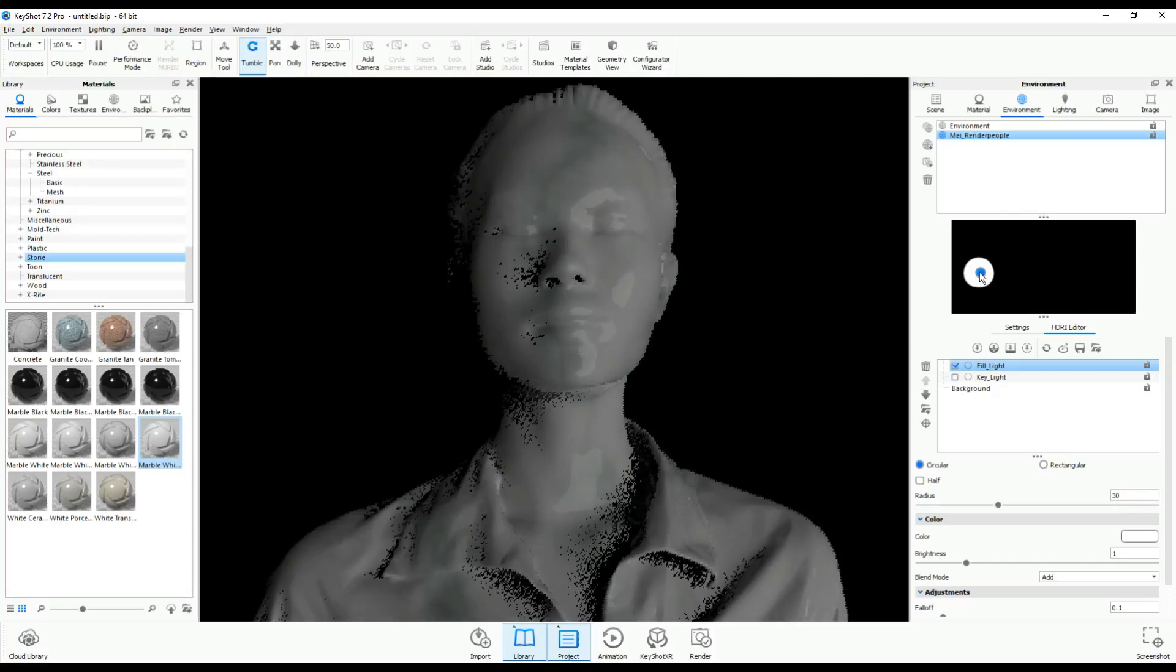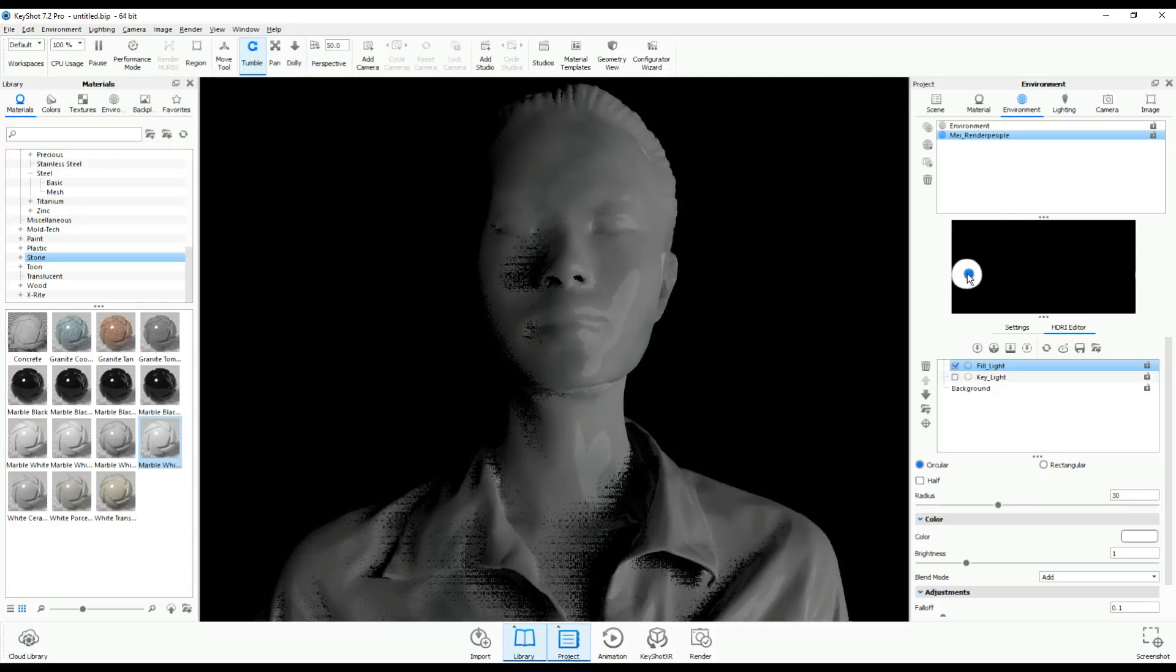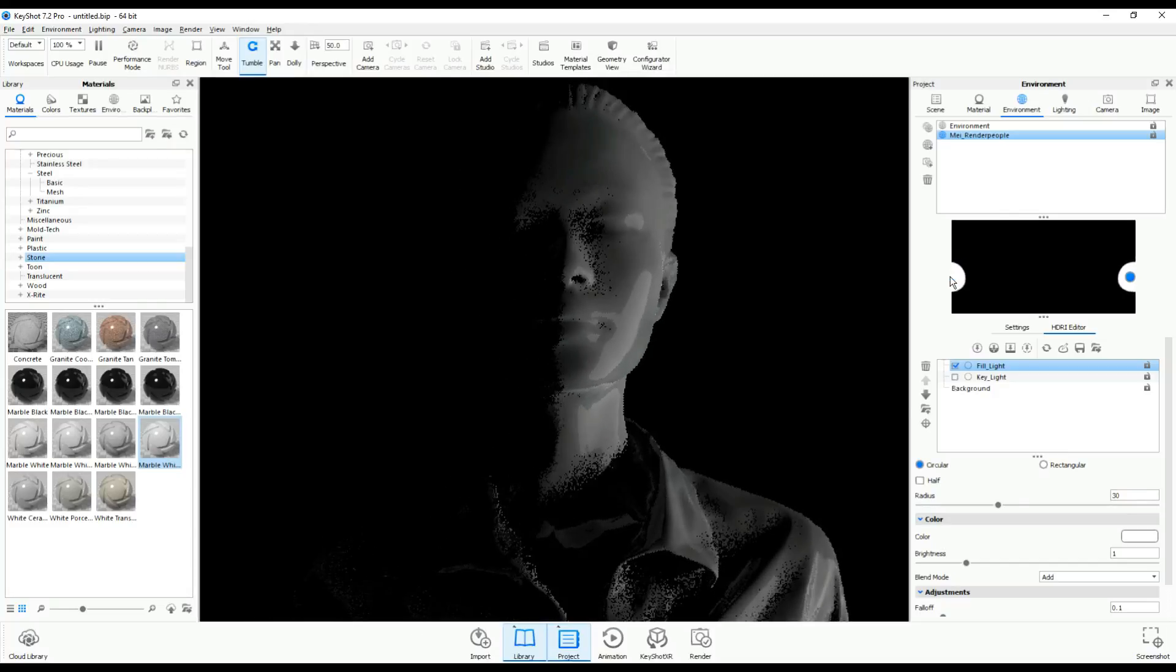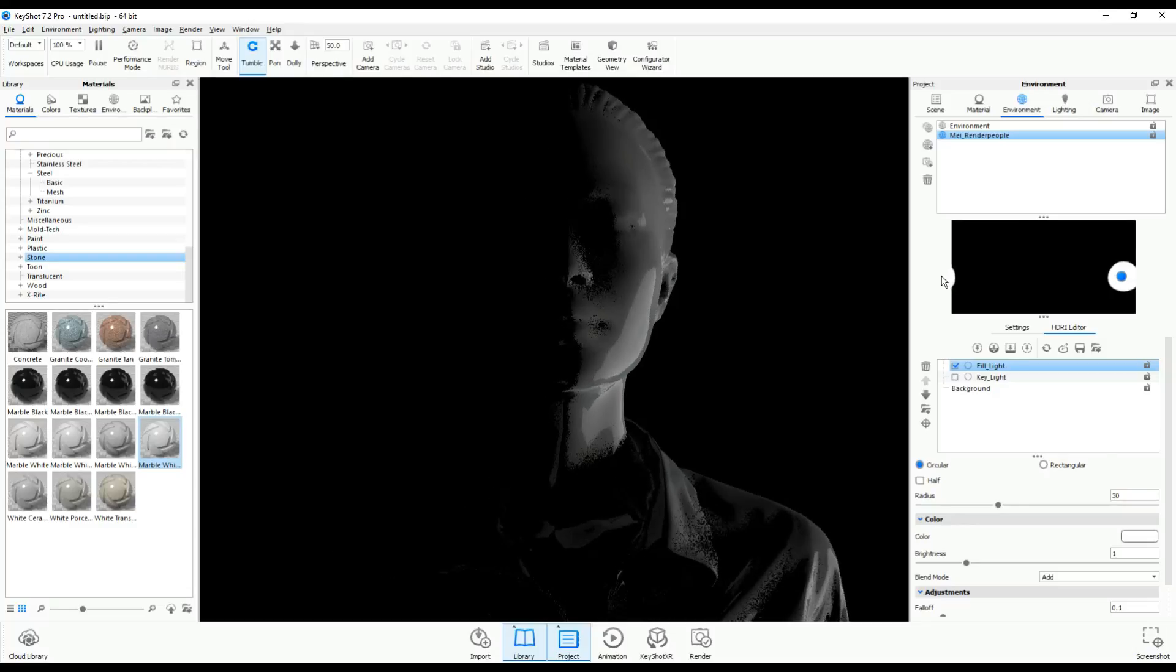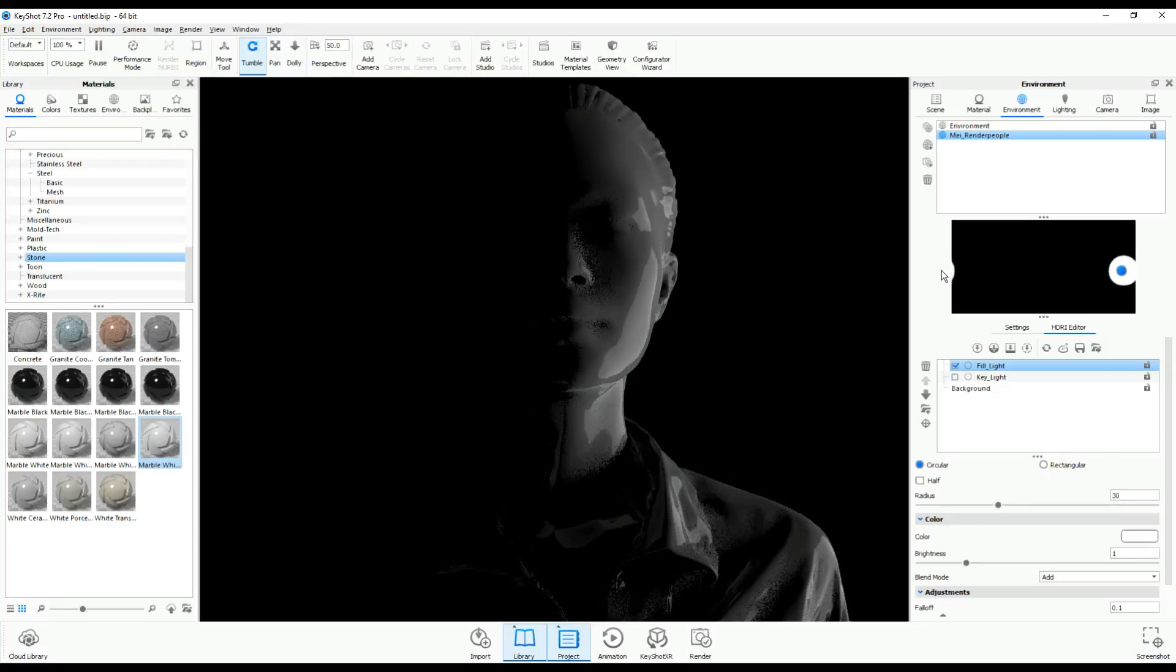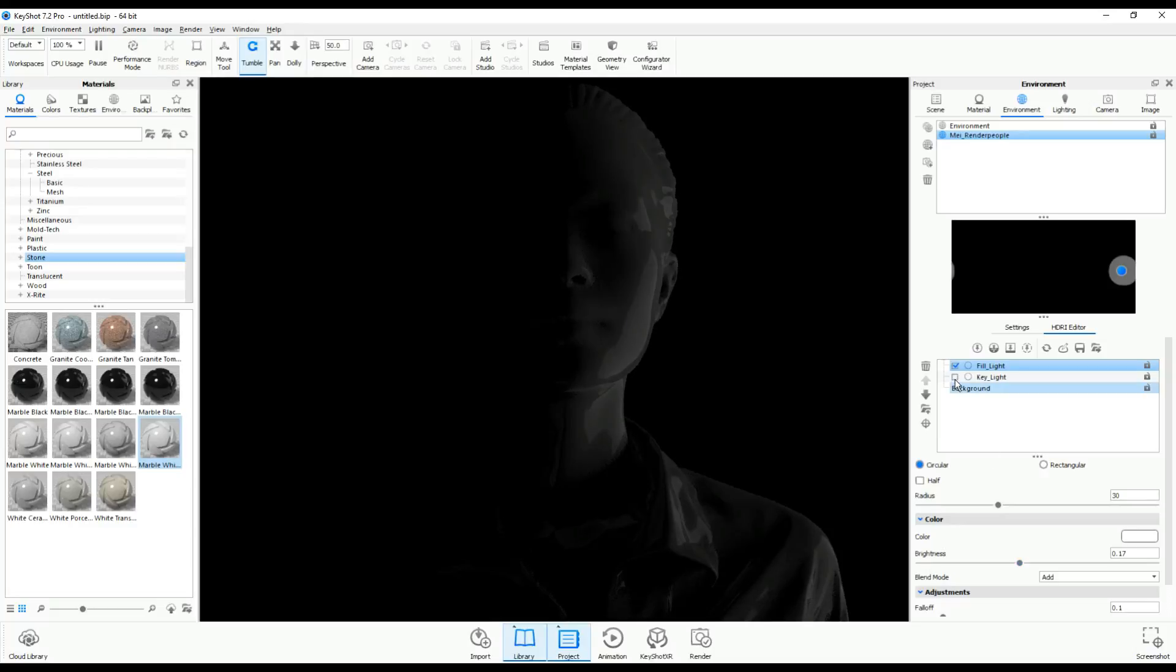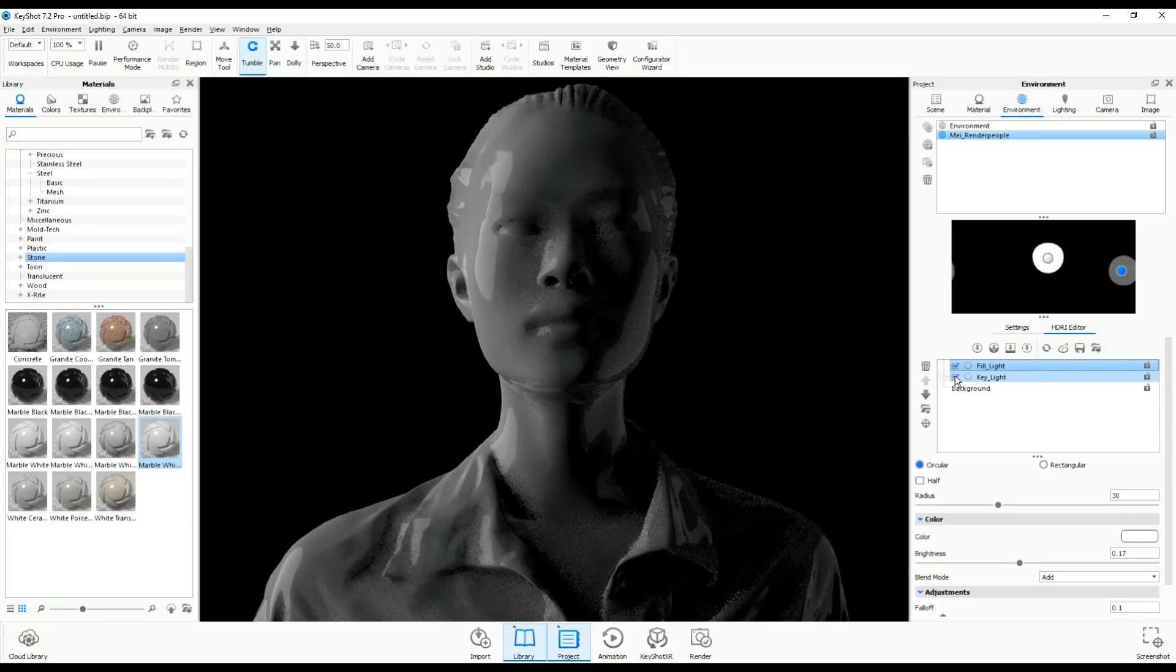The intensity has to go down a lot. Like I said, it's a fill light, it's just to break those dark spots. I'm at 0.17 right now. Let's turn on our key light. It's good. Now we've got one more to go.